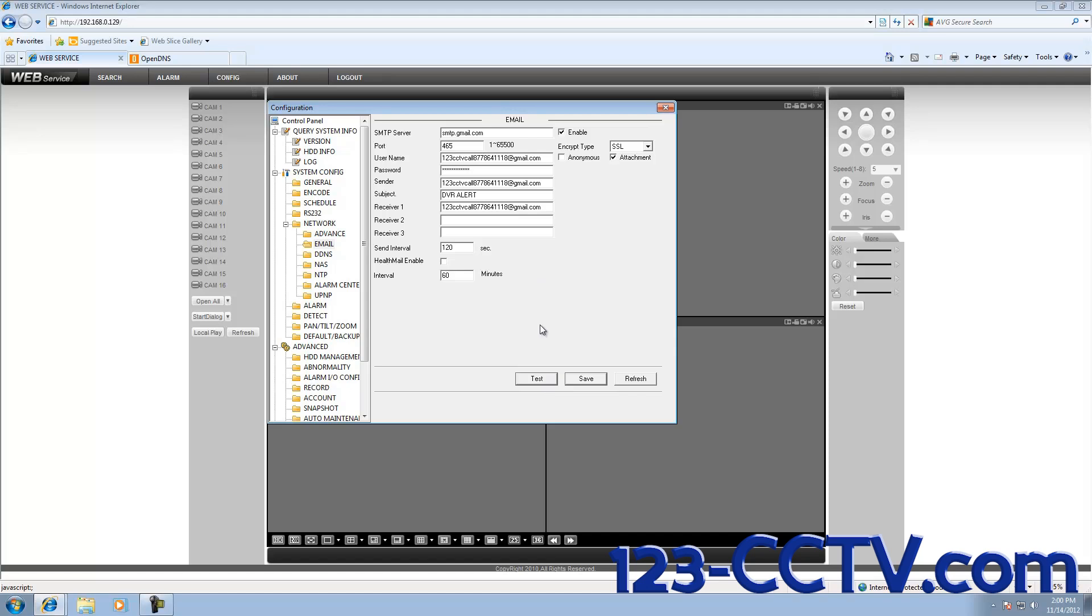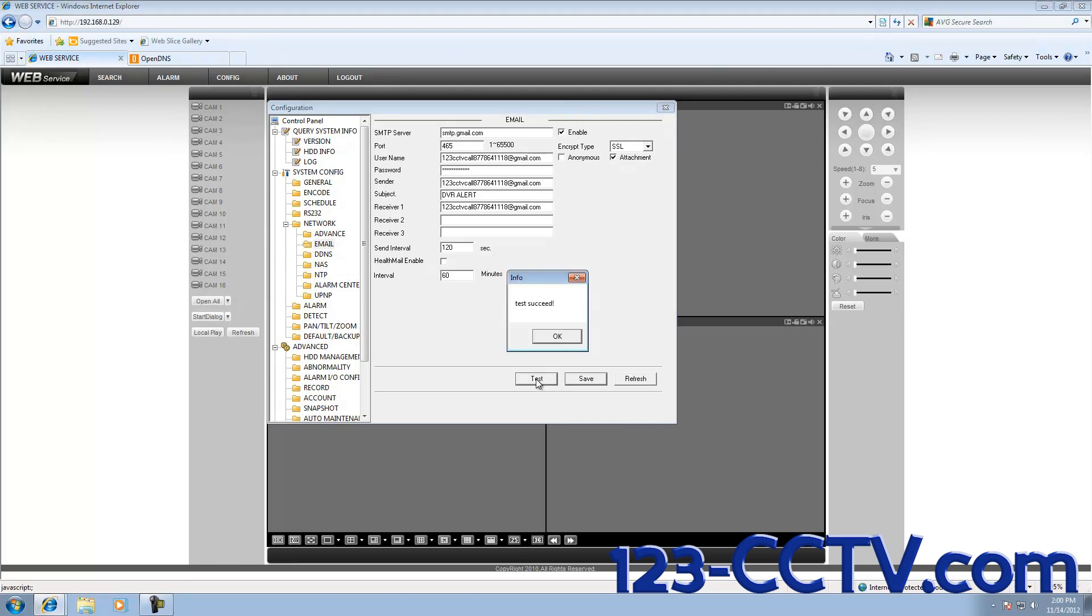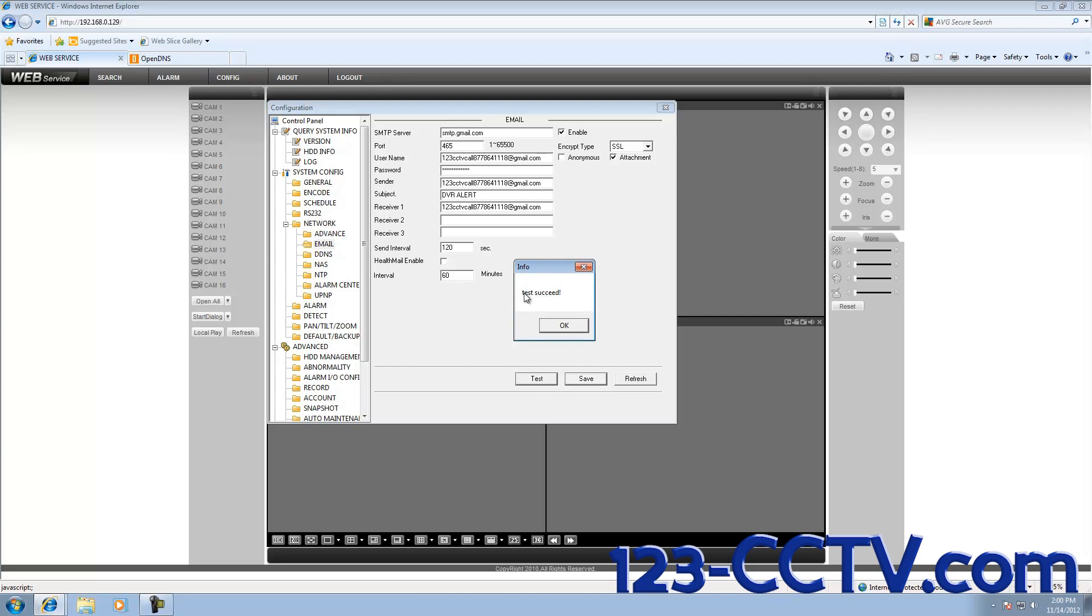We can do this by clicking the test button next to Save. If the email does not reach the sender, this pop-up box will come back Test Failed. But because our information is correct, it says Test Succeeded. Select OK.